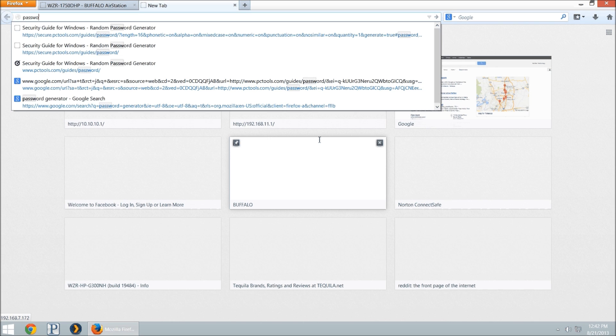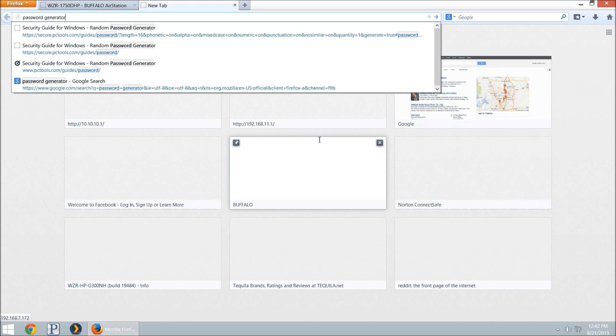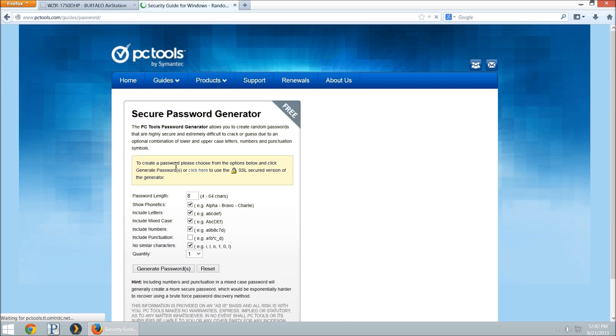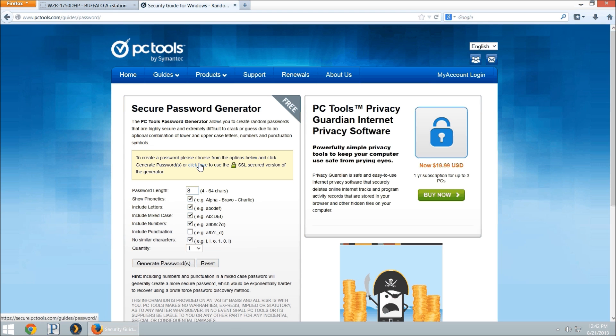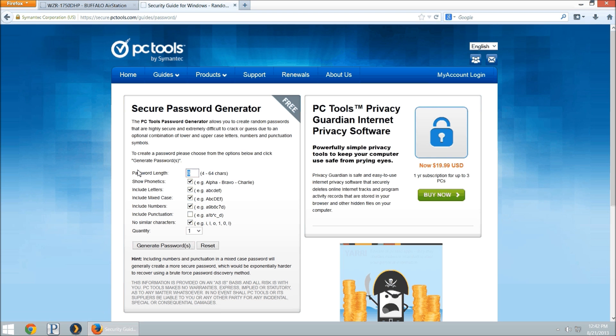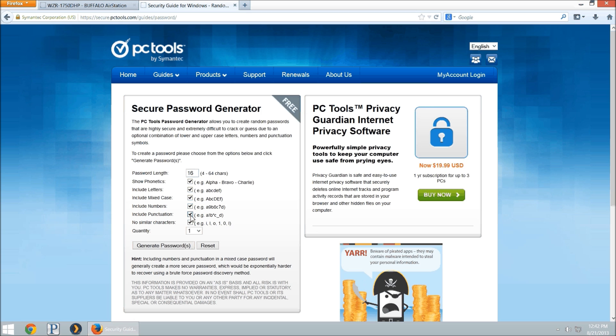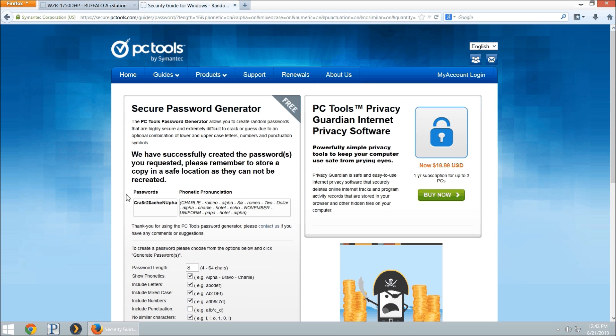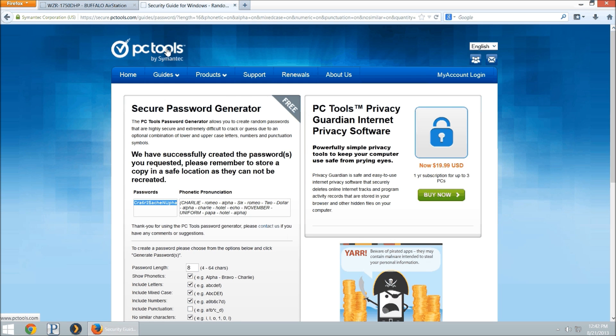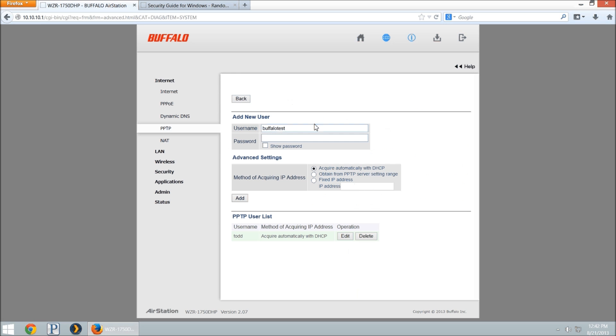I might suggest using a password generator. PC Tools has a pretty good one, and they also have HTTPS usability with it. We'll click right there, we'll set it to 16 characters, our password is going to be encrypted in the browser, we'll include punctuation and no similar characters. We'll generate it, you can just copy and paste that, mark it down somewhere and put it in here.